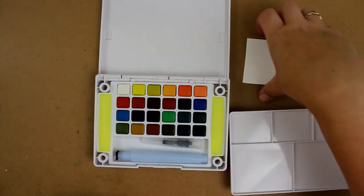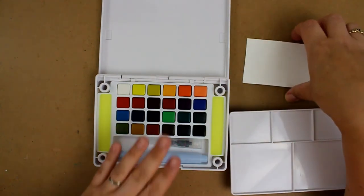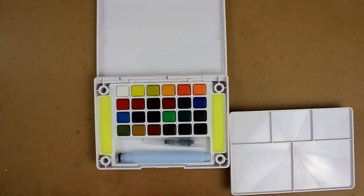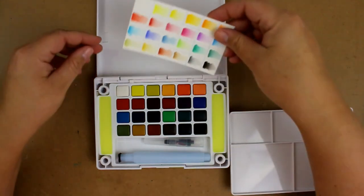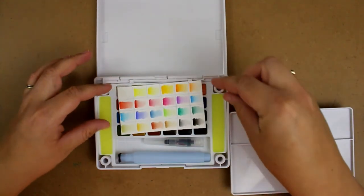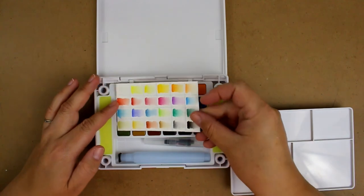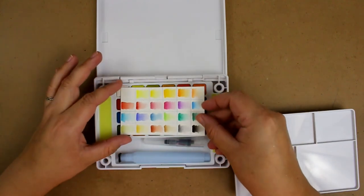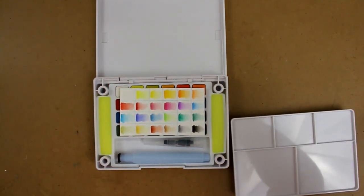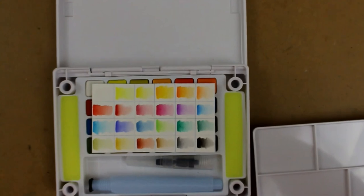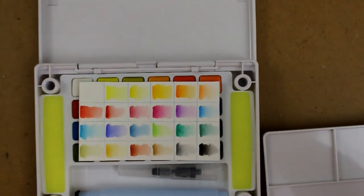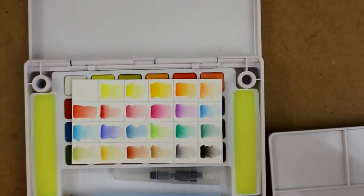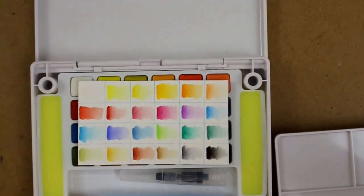But when you get water on these paints they become extremely vibrant. So this is the color swatch right here. I'm just going to see if I can zoom down on this just slightly a little bit better. There we go.